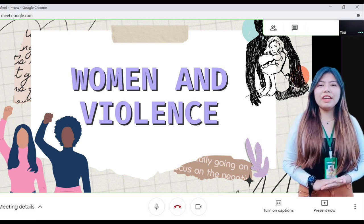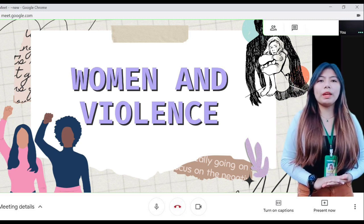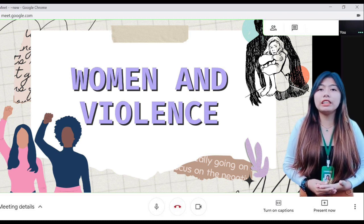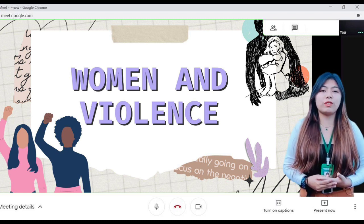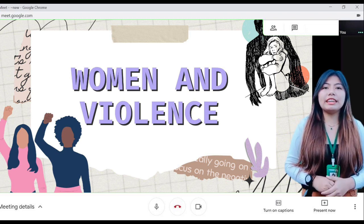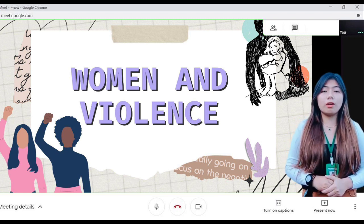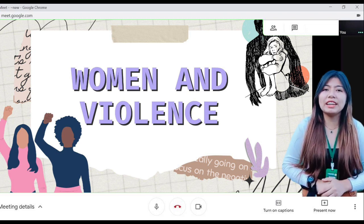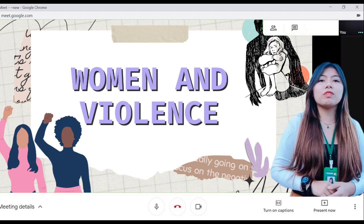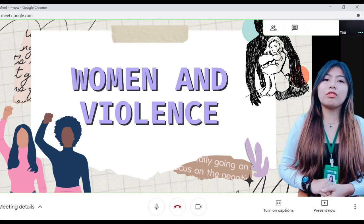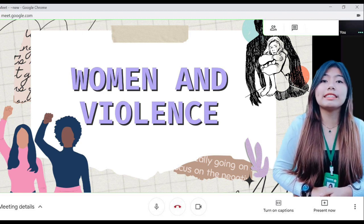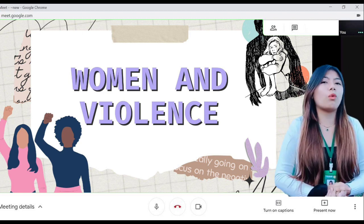Violence against women, or VAW, is a topic that is difficult both to read about and to write about. Not only is the idea of causing harm to others a complicated idea to grasp, the denial of a certain type of violence by most cultures is saddening.